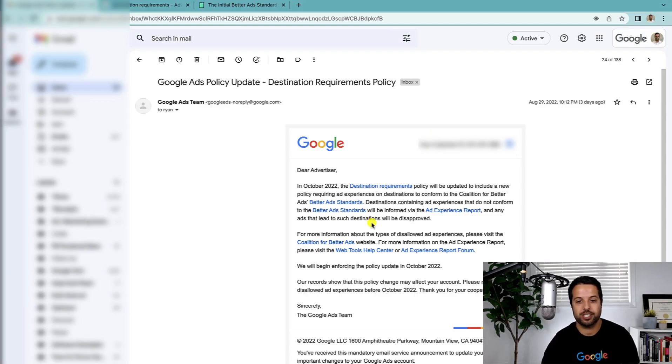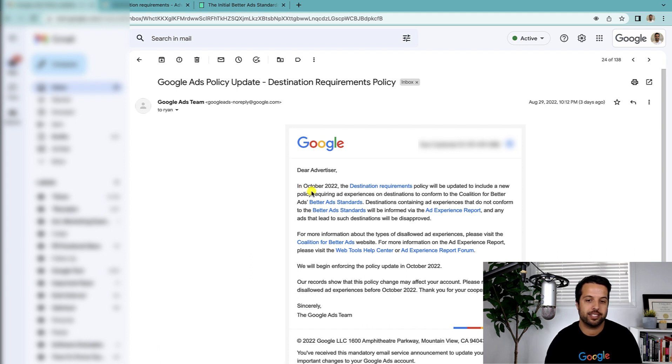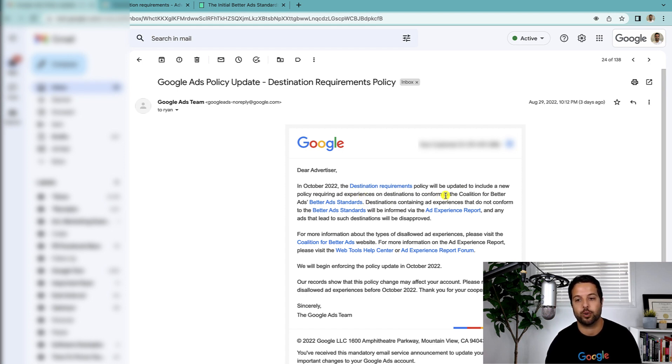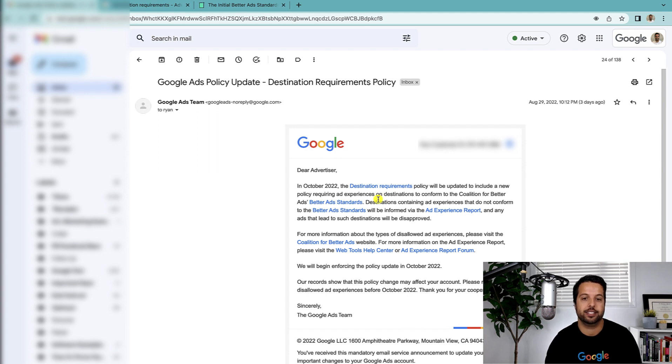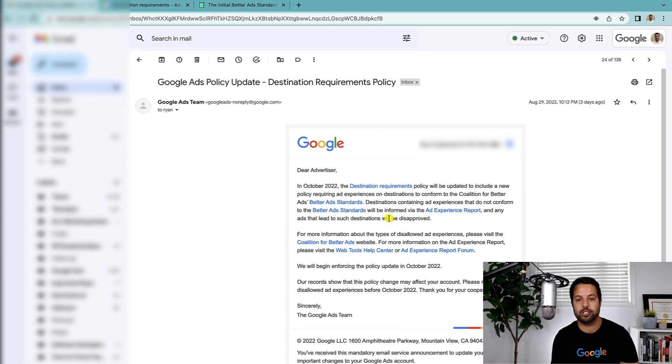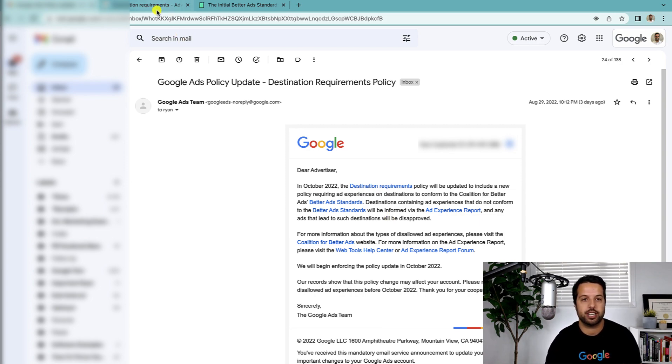So here's the email we got. Basically it says in October the destination requirements policy will be updated to include a new policy requiring ad experience on destinations to conform to the Coalition for Better Ads standards. So it's about your destination, your website, your landing page. That's what this is in regards to. So let's dive in here.